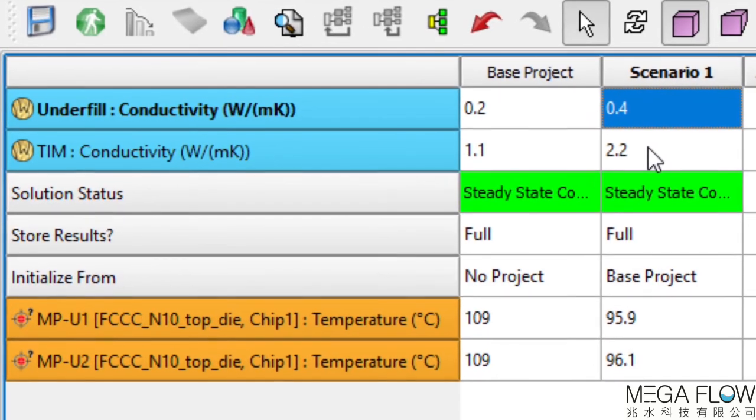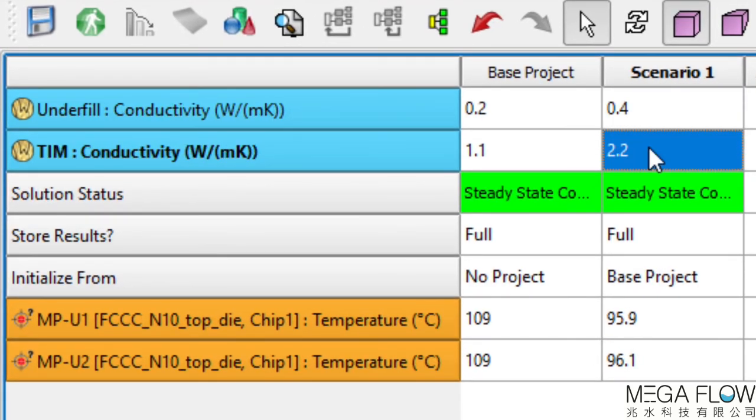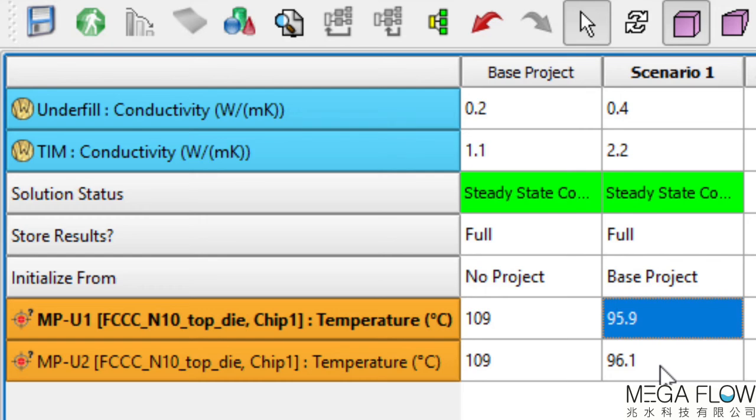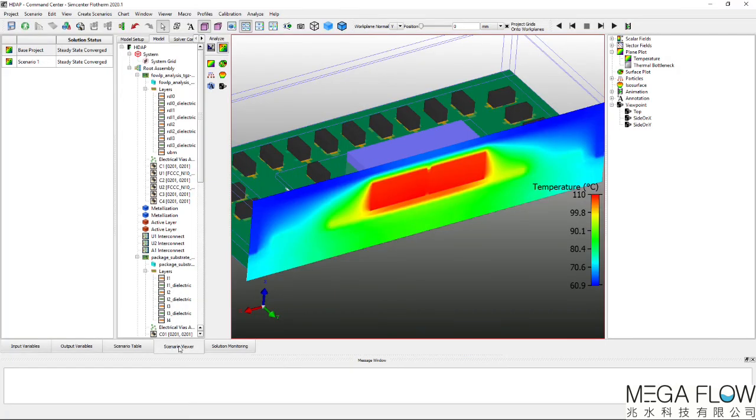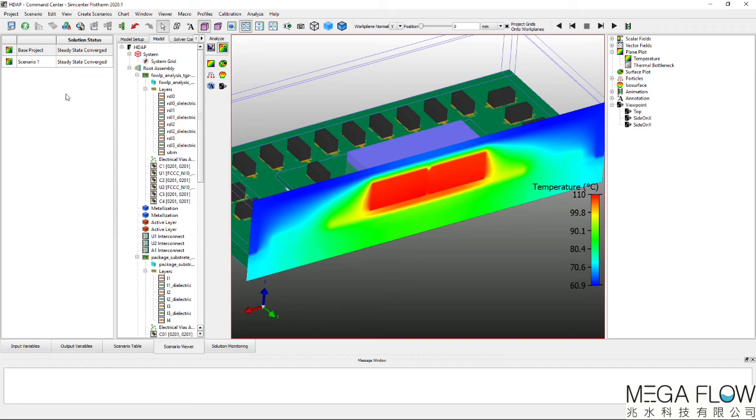Doubling the thermal conductivities of the TIM material and the underfilled material in Flotherm's command centre window enables this parametric variant to be quickly defined and solved. A 13 degrees C junction temperature decrease is seen by making these two very specific adjustments to the model design.